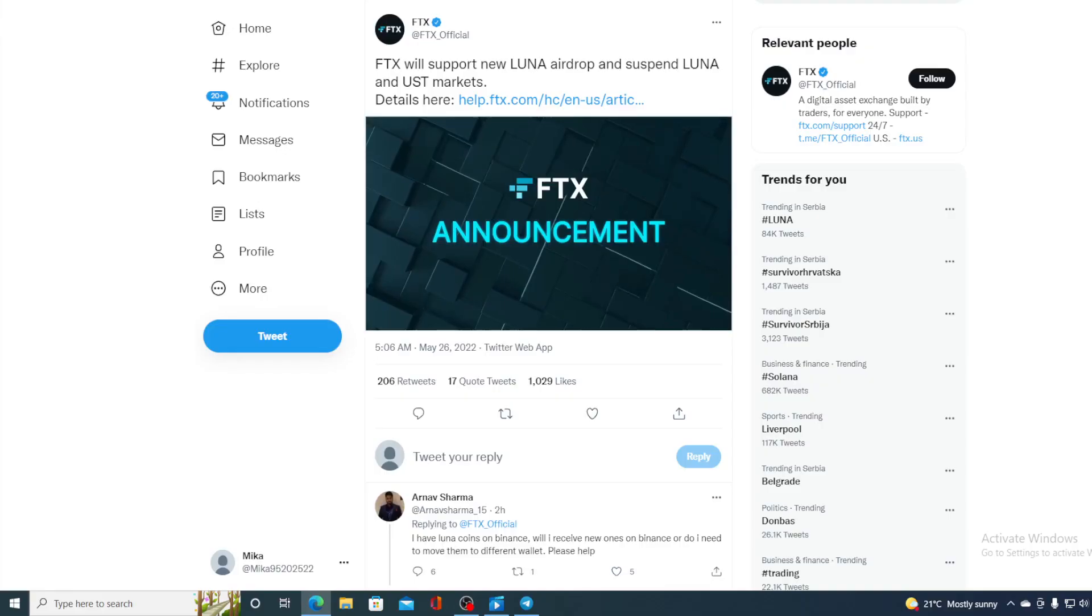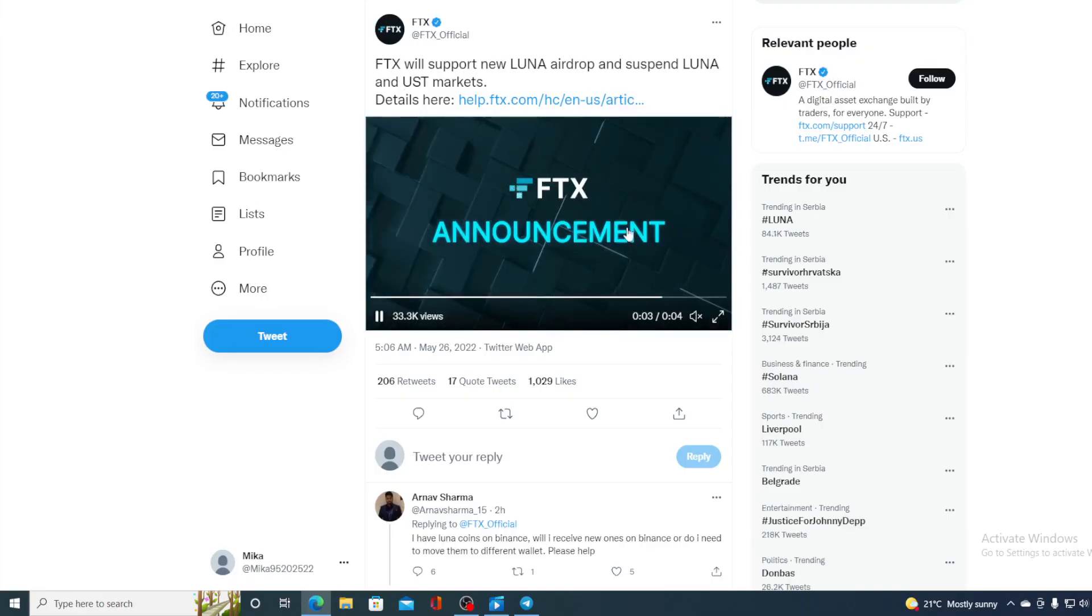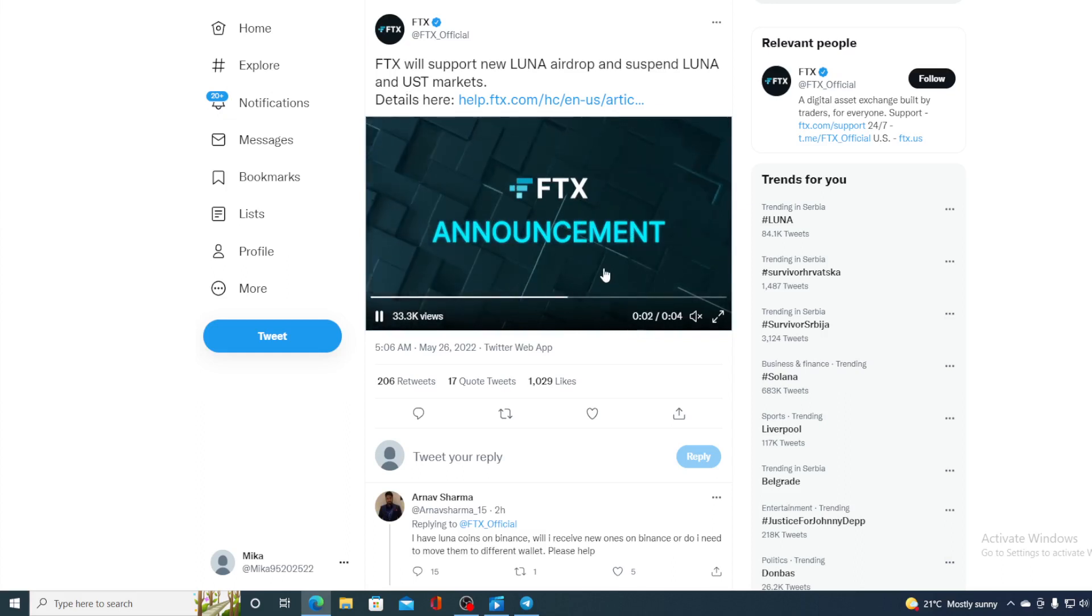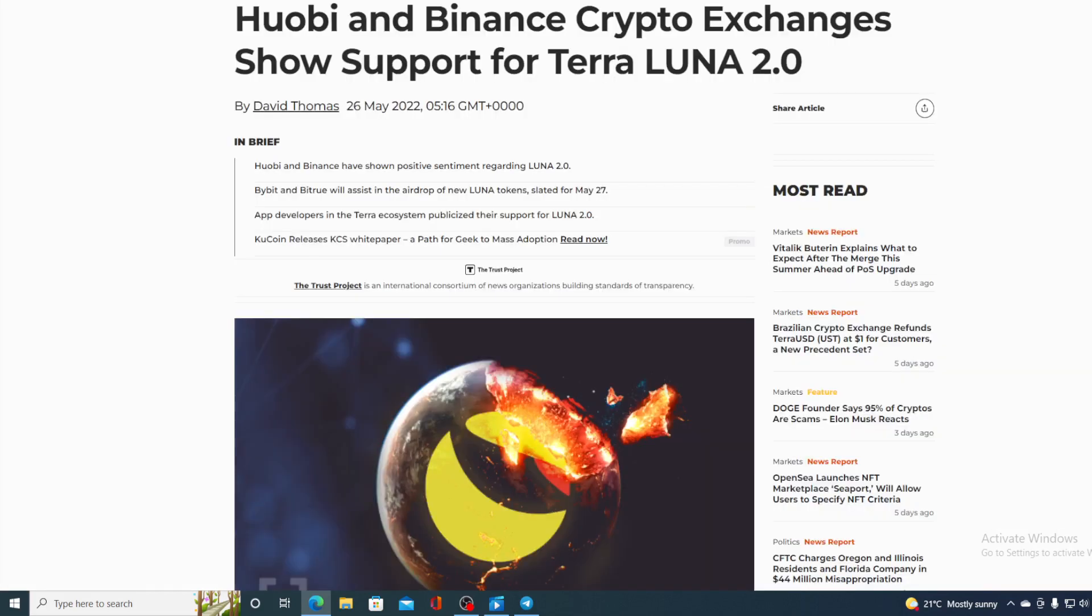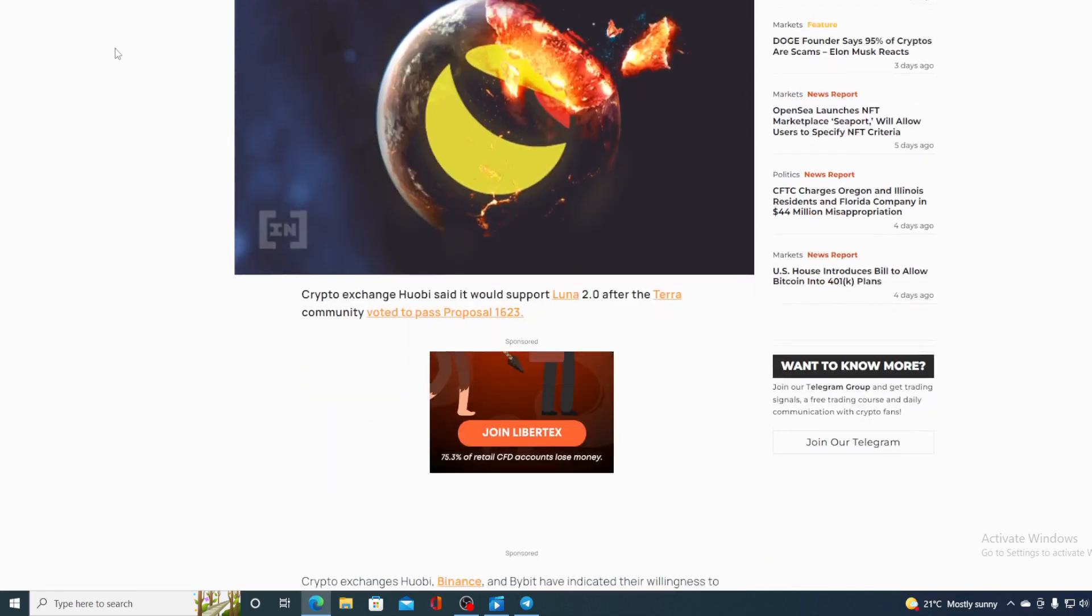Take a look at this FTX announcement. It will support Terra 2.0 and the new Luna airdrop and that's not the only exchange that's supporting this. Take a look at this. Huobi and Binance crypto exchanges show support for Terra Luna 2.0.